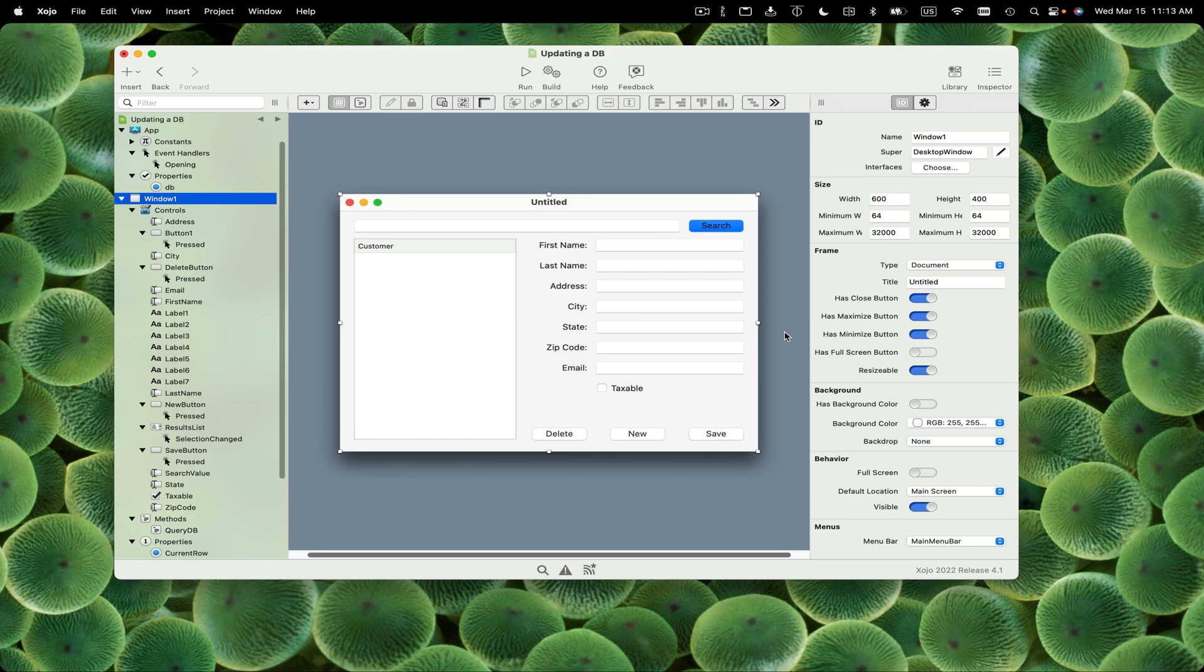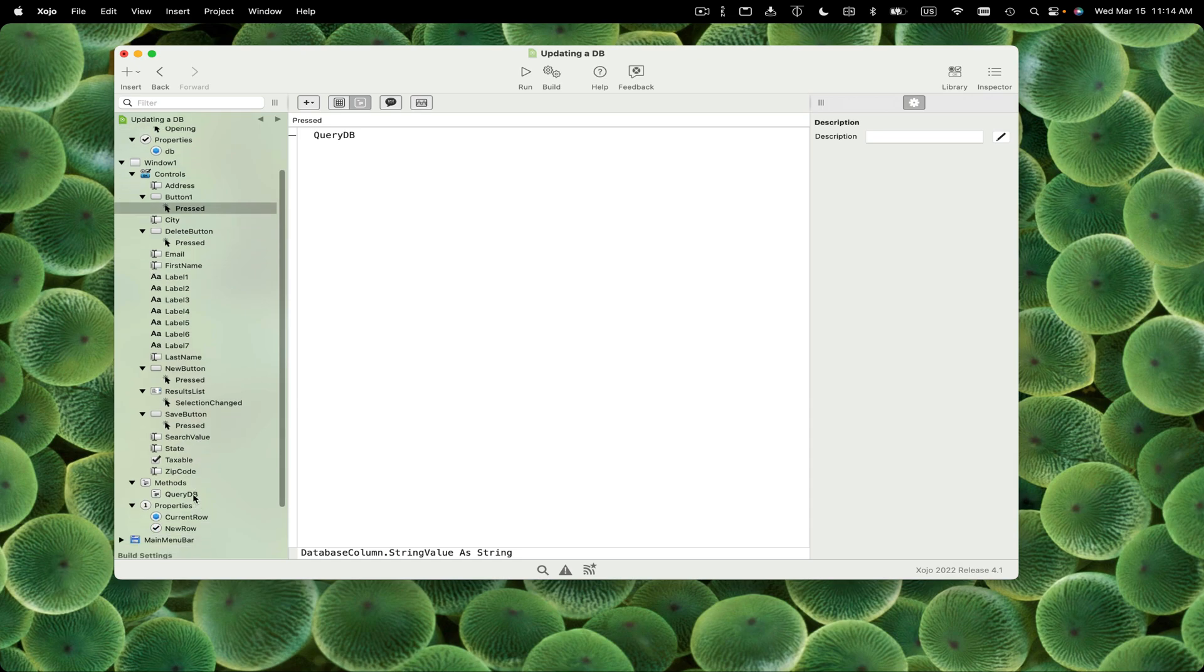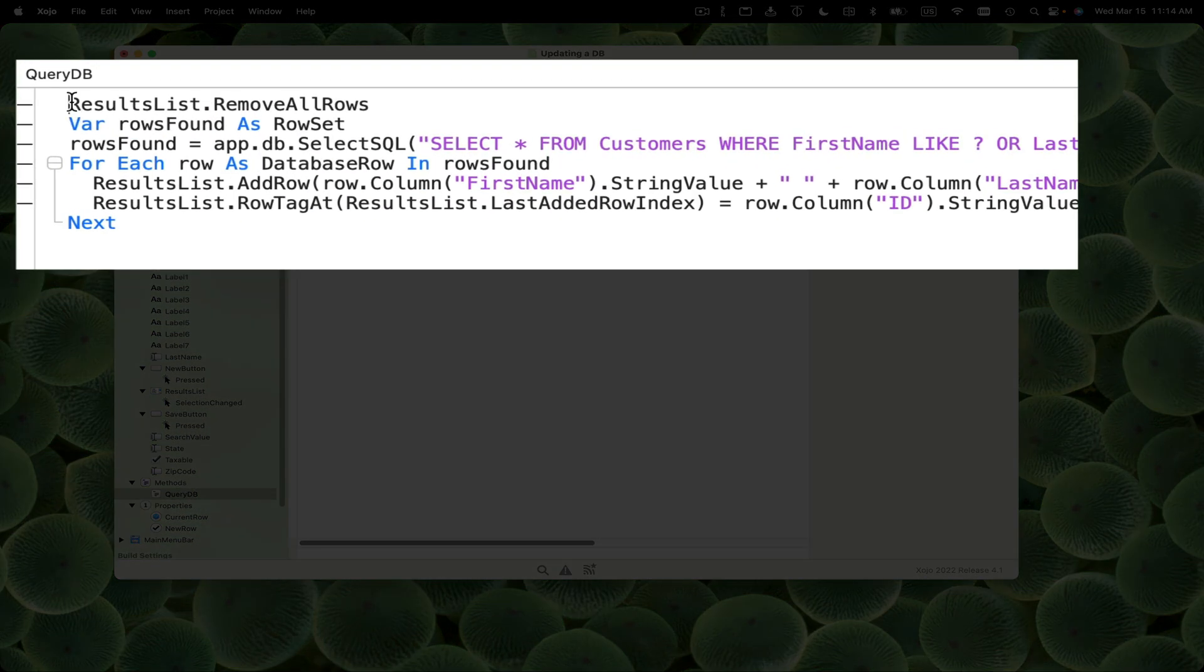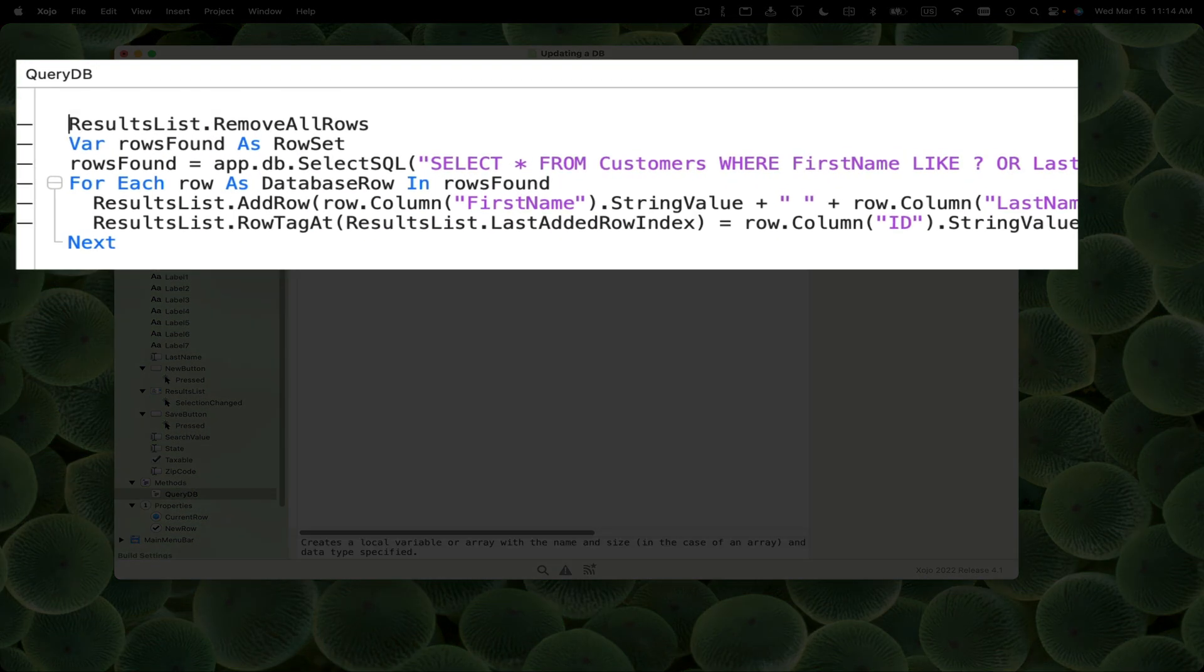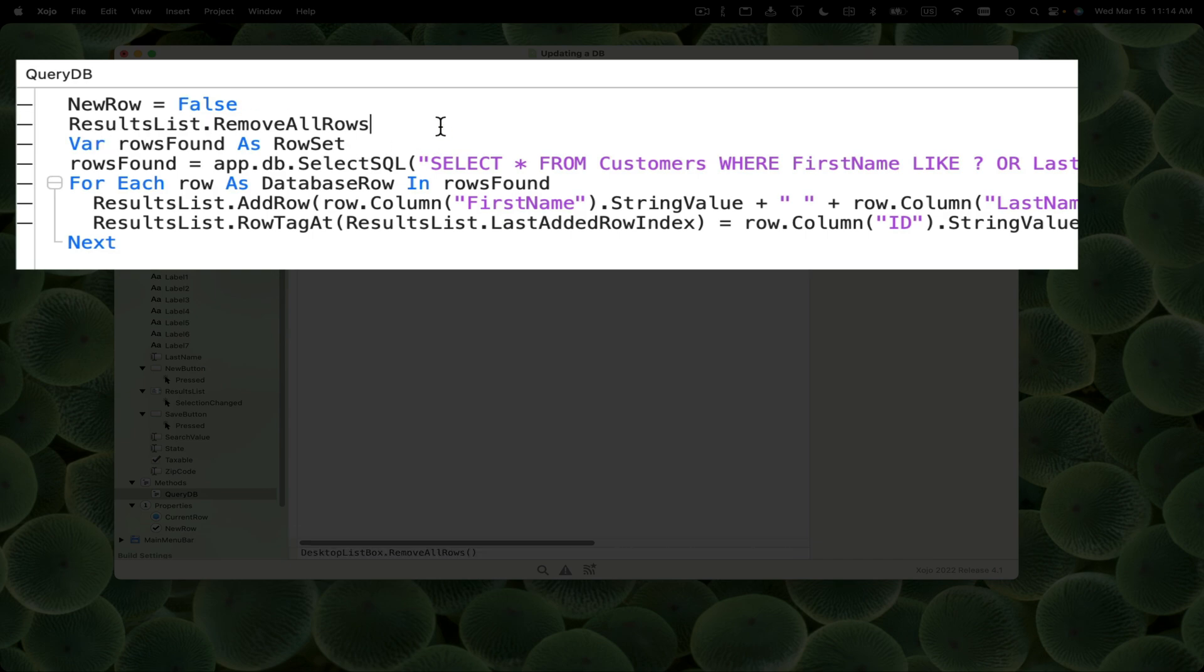One last thing we want to do when making a new row is deal with the possibility that the user might click new and then change their minds and not want to actually create a new record after all and perhaps go do a search. So when the user does a search with QueryDB, first thing we should do is set new row equal to false. Because if they're doing a search, that means they're not making a new record after all.